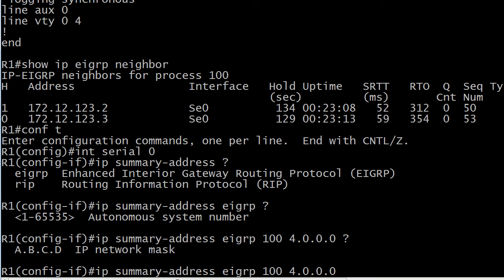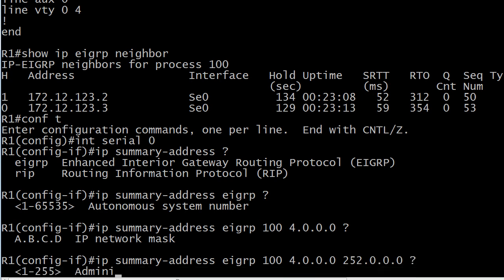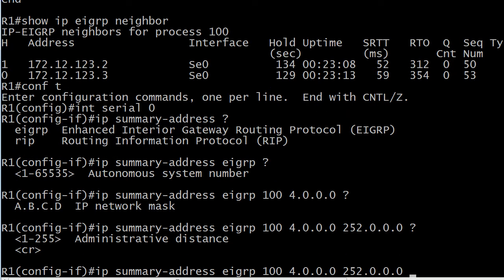And that IP network mask is a requirement. You can see there's no CR here. So we've got to put that mask with it. It's 252.0.0.0 because all four of those networks 4, 5, 6, and 7 have the first six bits in common, 0, 0, 0, 0, 0, 1. So those six bits would be set to 1 for the mask. So we're looking at 252.0.0.0. And you can change the administrative distance but we're not going to do that. We're just going to go with Create.